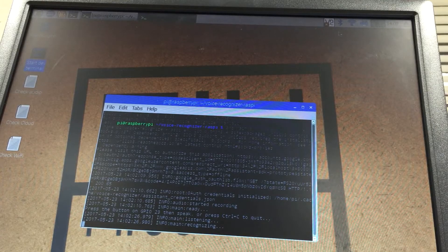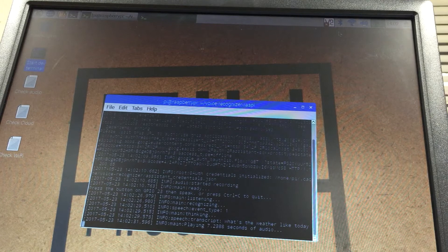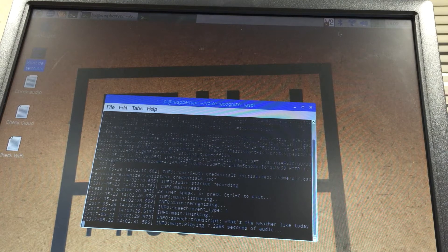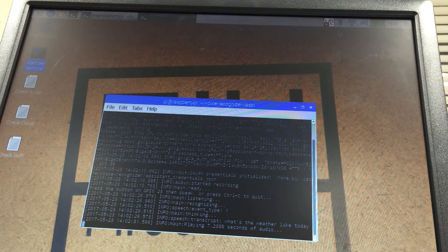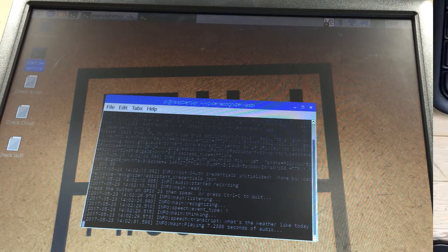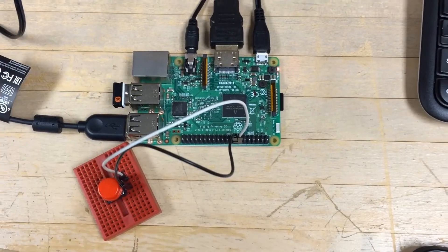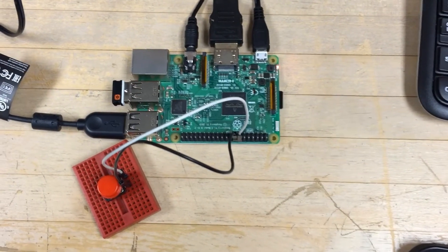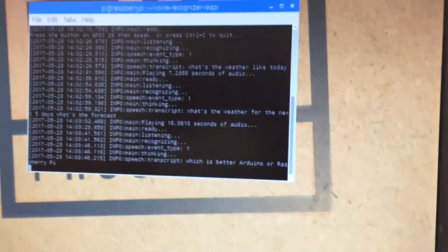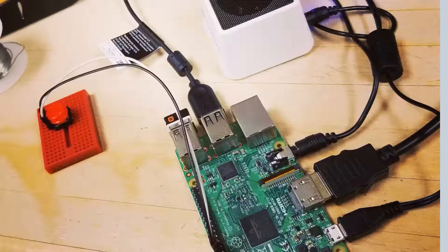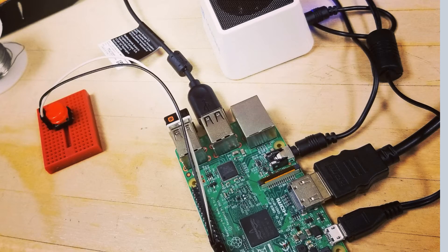What's the weather like today in Benson? Today there will be scattered showers with a forecasted high of 60 and a low of 50. Right now it's 60 and cloudy. Which is better, Arduino or Raspberry Pi? You'll have to wait to take the course to hear the answer to that one.